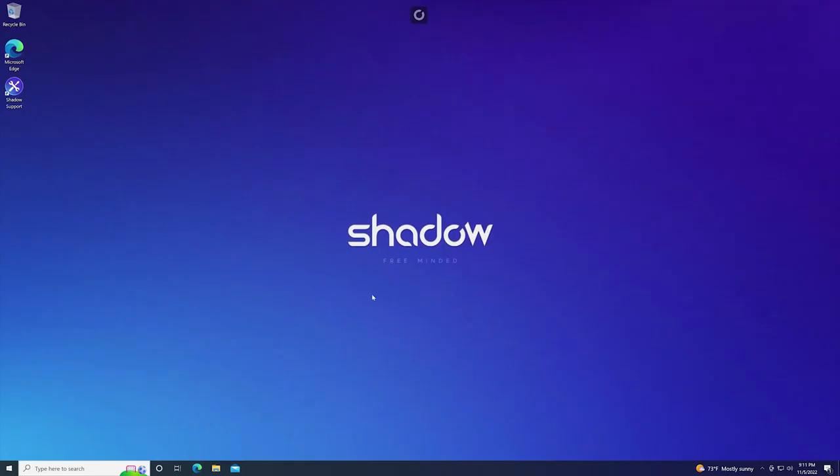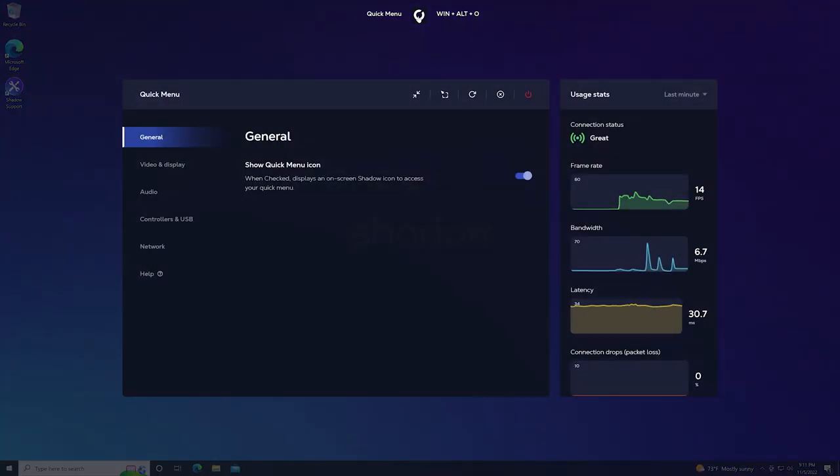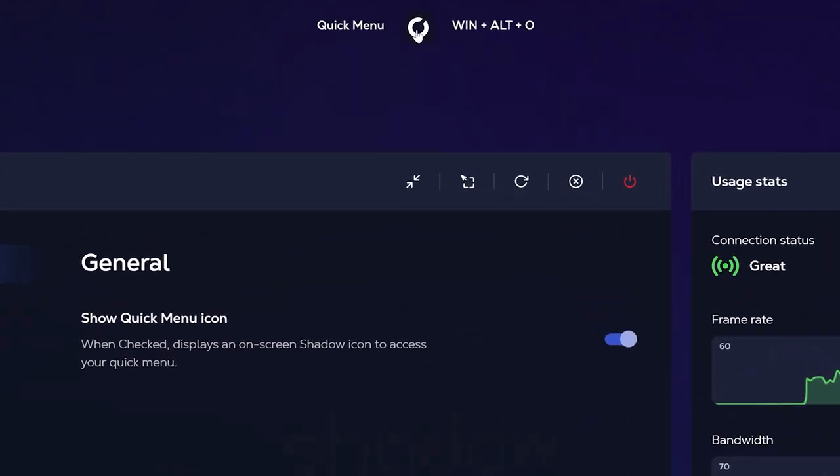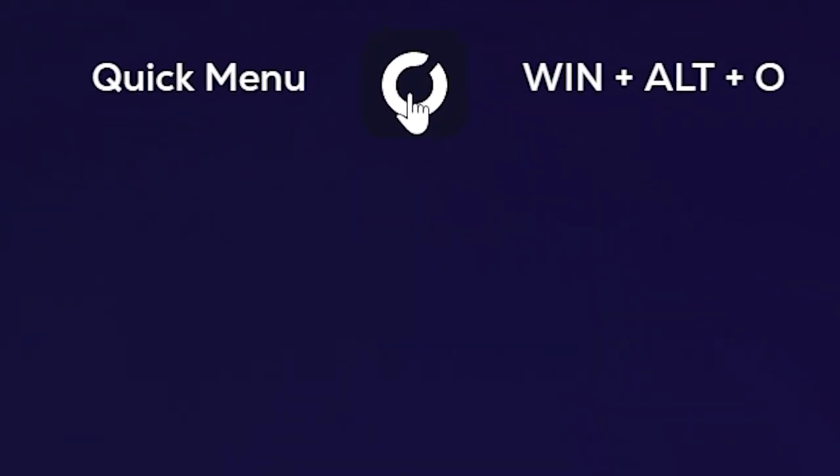Now one of the most important things to know about how to use your Shadow PC is the quick menu. The quick menu is the gateway to your Shadow PC's configurable options and the gateway out of your Shadow PC. You can access the quick menu by hitting the Shadow logo at the top or by hitting the keyboard shortcut with keys Window Alt and O.